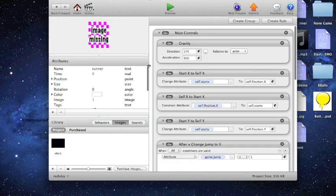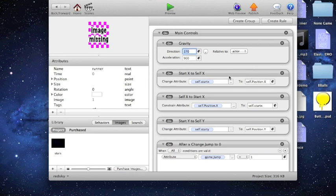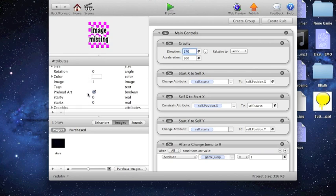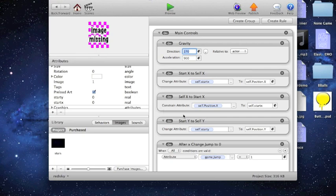So now let's go into the runner. We just have gravity. And then we've got two real attributes, start y and start x. We say change attribute start x to self-position x. And then constrain attribute self-position x to start x. So this is saying that the x is always going to be the same.